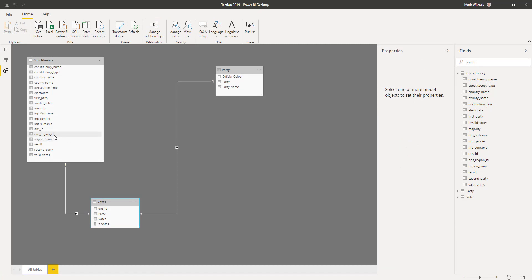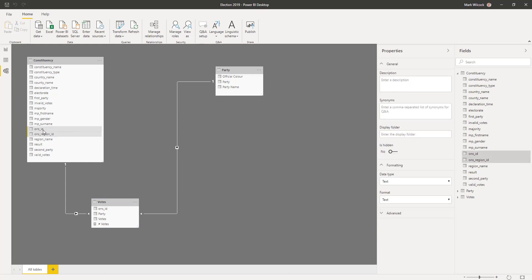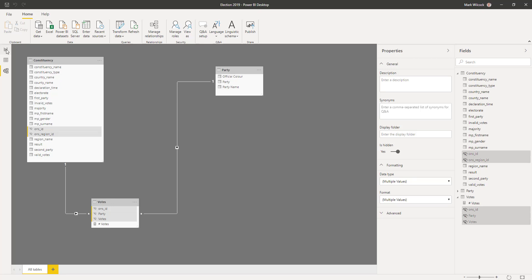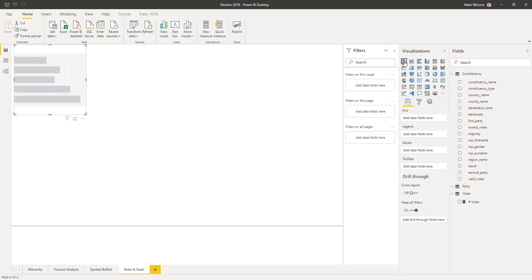Back in the report pane, I'm looking at the votes table in the field list. I'll create an explicit measure called 'number of votes' equal to the sum of the votes field. I'll then hide fields we don't need — the ID fields, the party column in votes (since it's already in the party table), and the underlying votes field. Now the votes table just shows the clean measure.